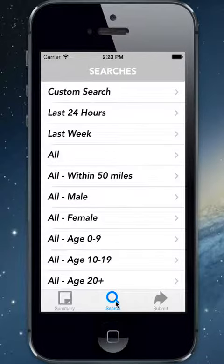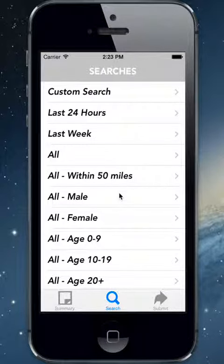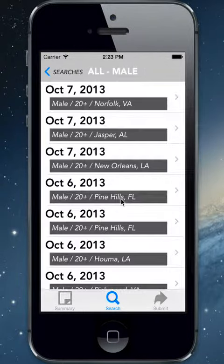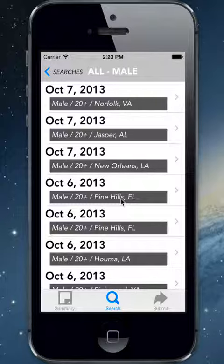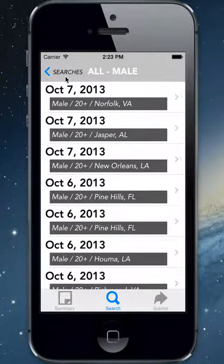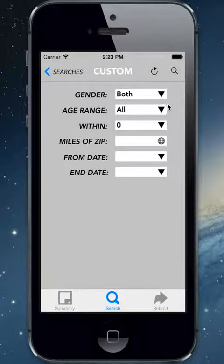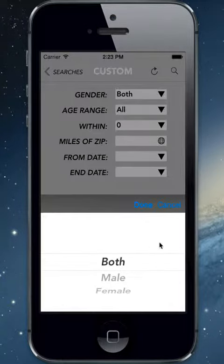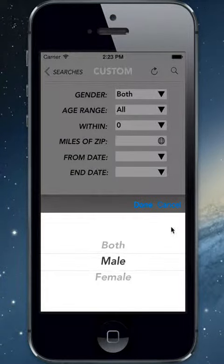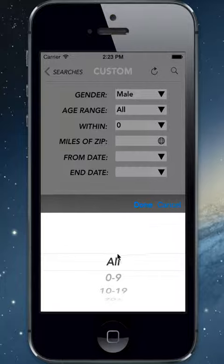Selecting the search icon will bring up a list of searches, as well as an ability to perform a custom search. Selecting one of the canned searches will bring up a list of data appropriate for that search in descending chronological order. Selecting the custom search allows the user to enter in parameters specific for a search.